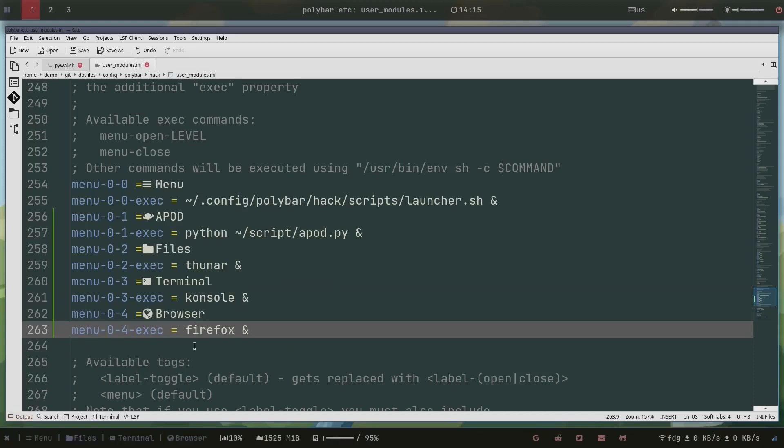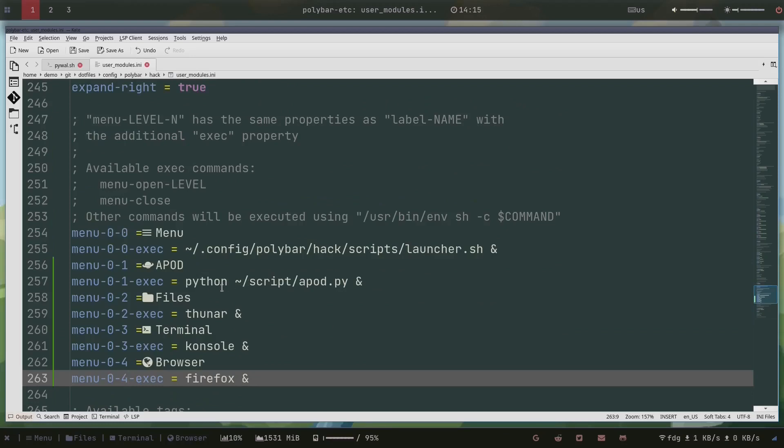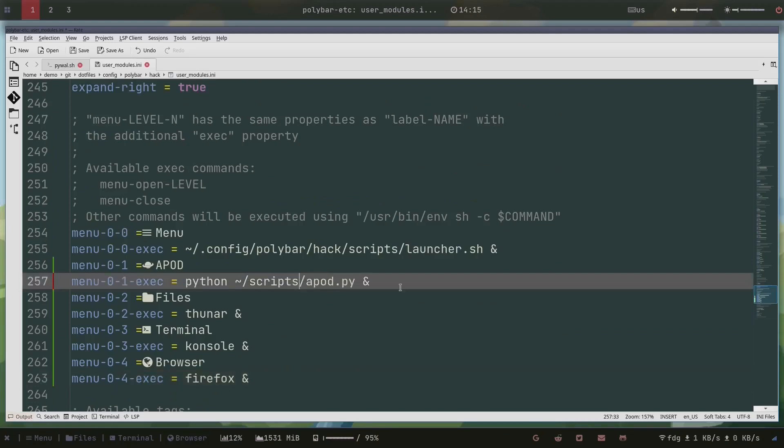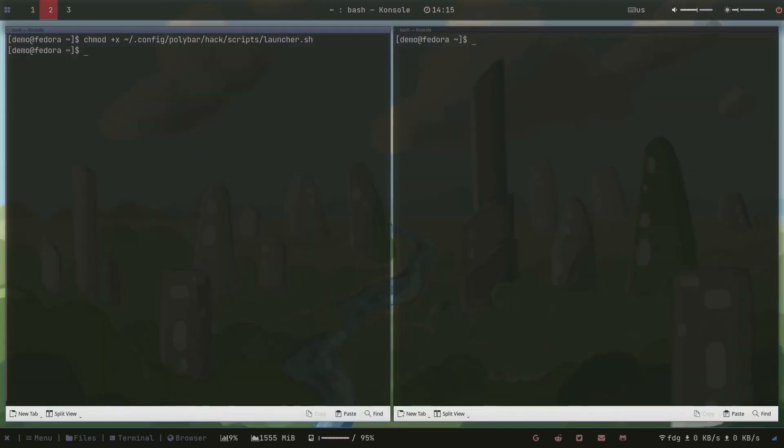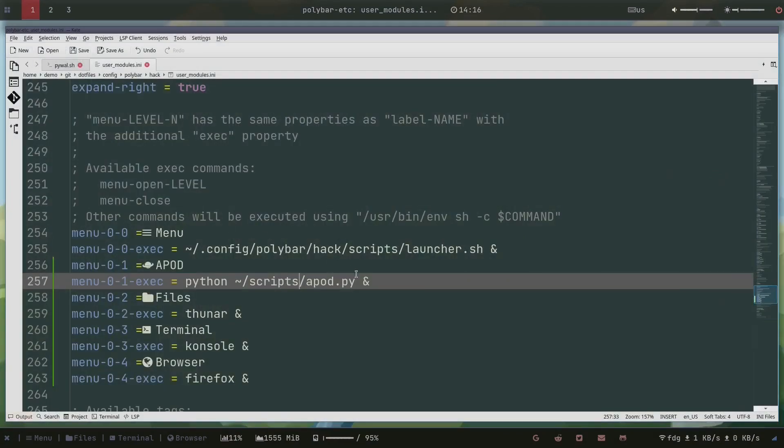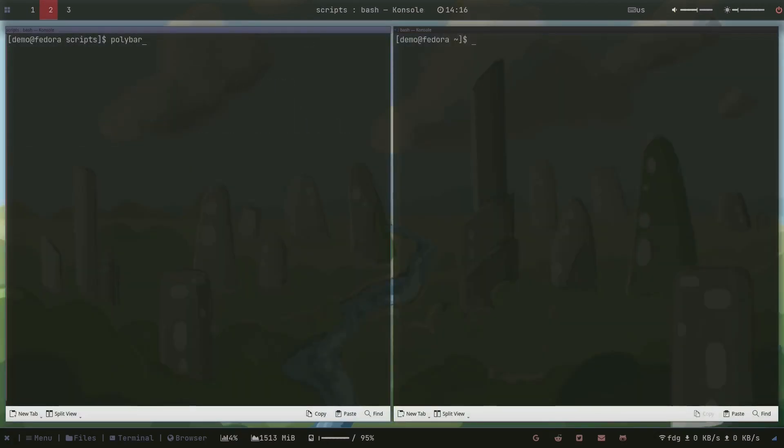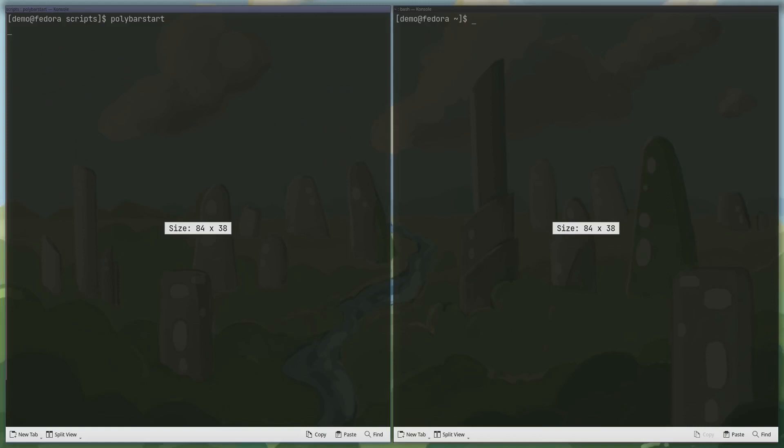And then we just need to reload of course, but first let's see if it works. So if we verify the script with an S - APOD. Let's double check. Go to scripts, and we have the APOD in there, astronomy picture of the day. So that should basically work. Let's reload polybar.